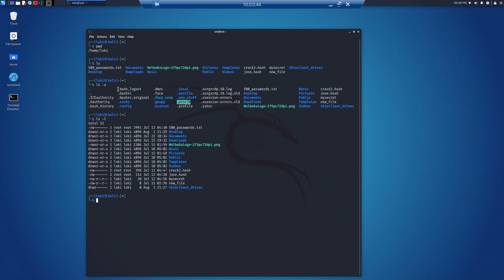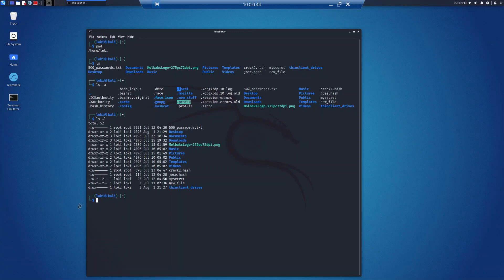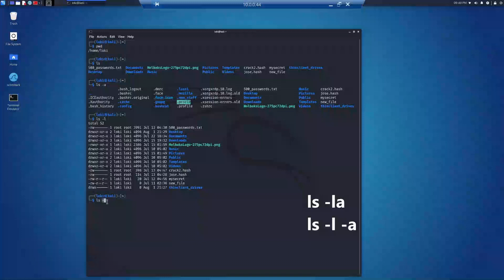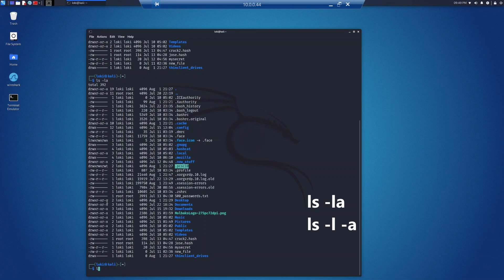The flag dash a will list files that are hidden, including files that start with a dot. The flag dash l will display a long listing that includes additional information about the content, including information about the owner and permissions, which we will get into later. You can also do a combination of both: ls -la or ls -l -a.